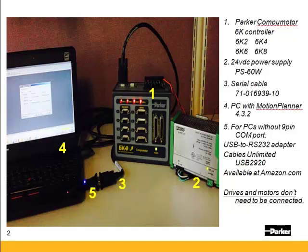A PC with Motion Planner software. It's a free download from our website and I'll come back to that in a minute. For PCs without a 9-pin COM port you'll need a USB RS-232 adapter. We recommend using the Cables Unlimited USB 2920 adapter. This has the FTDI chipset and works with all of our products on both Windows XP and Windows 7. It's available at Amazon.com.